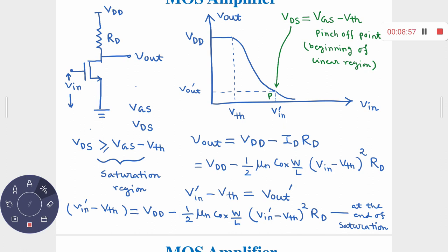If VIN is increased further beyond VIN-dash, the device enters the triode region and then deep triode. That region is not of interest when modeling this circuit as an amplifier. Our region of interest is the saturation region — we are not interested in making the MOS act as a voltage-dependent resistor. Our objective is to allow the MOS to operate as a voltage-dependent current source, and when this current flows through resistor Rd it gives the notion of amplification.